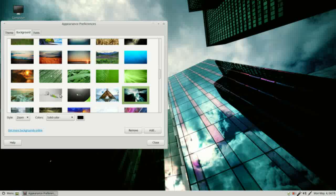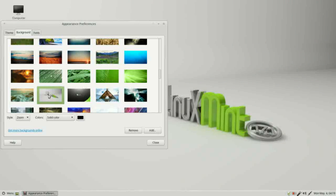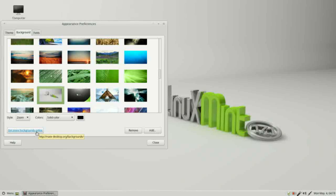Let's go back to the default. Down at the bottom we see get more backgrounds online. I'm going to skip that because most of the people I know either put their own picture or make it a solid color.